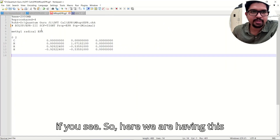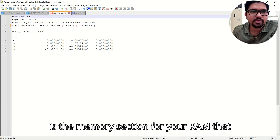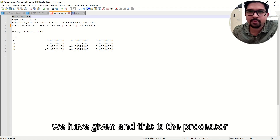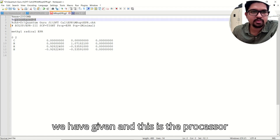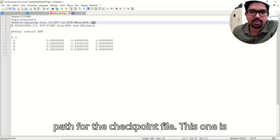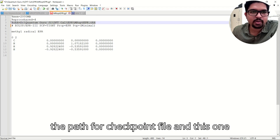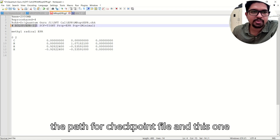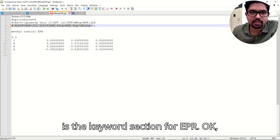Here you can see the memory section for your RAM that we have given, and this is the processor count we have provided. This is the path for the checkpoint file, and this is the keyword section for EPR.